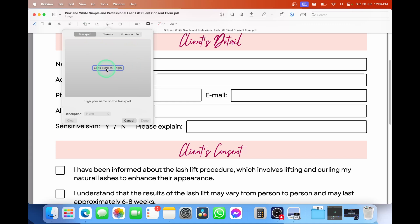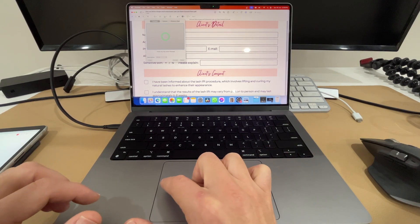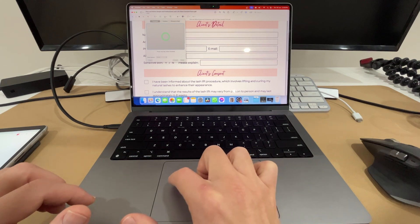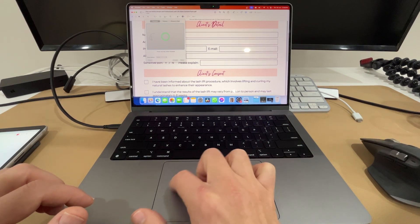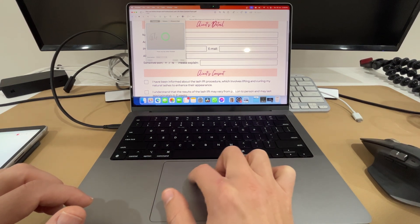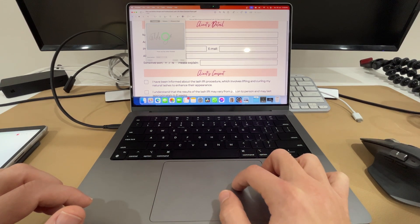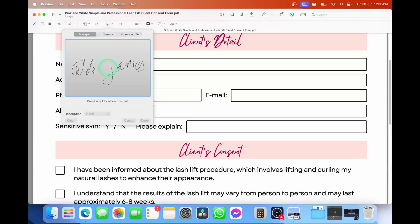So now if I go ahead and select and click here to begin with trackpad, it's going to ask me to start using my trackpad as a signature, and it's going to use the entire pad here. So I'm going to start on the left hand side, working my way to the right. You see, it's sort of messy.